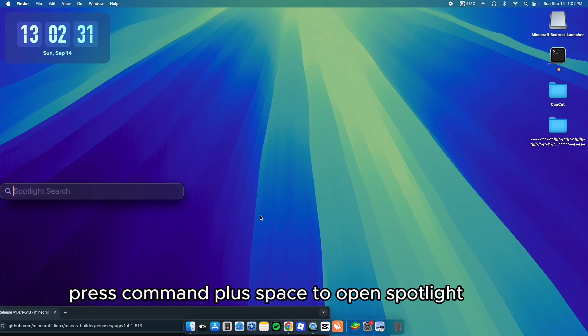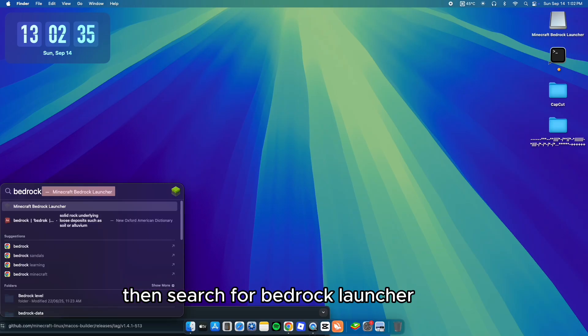Press Command Plus Space to open Spotlight. Then search for Bedrock Launcher.